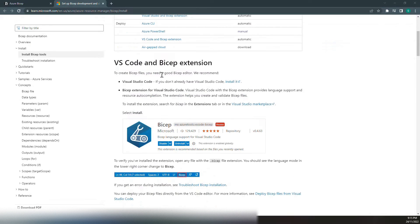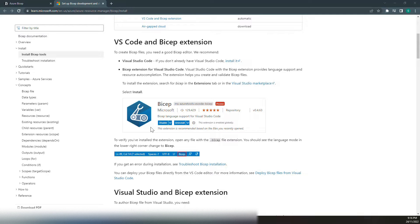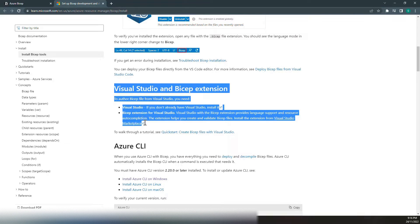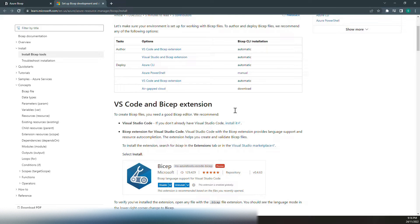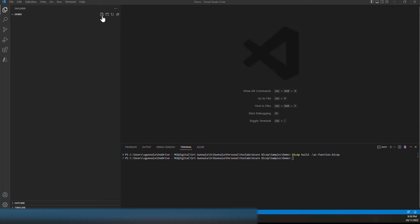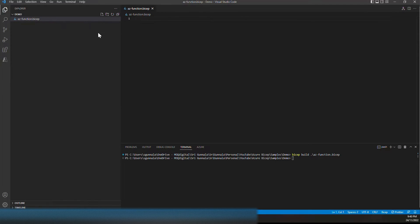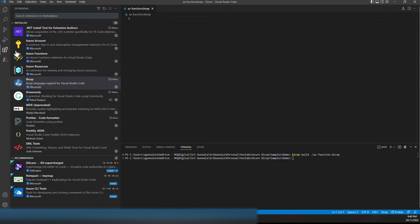Now let's see this in action. We will write a simple Bicep template for Azure Functions. First, you need Bicep tools. If you want to use Visual Studio Code, get the Bicep extension — it has all the Bicep language features. If you have Azure CLI, that's enough because when you use Bicep commands with Azure CLI it automatically installs the Bicep CLI. Let's bring up Visual Studio Code and add a Bicep file. We'll name it 'function.bicep' since we will be creating an Azure Function using the Bicep template. As soon as you have the file extension, it is recognized as a Bicep template because we have the Bicep extension installed already.